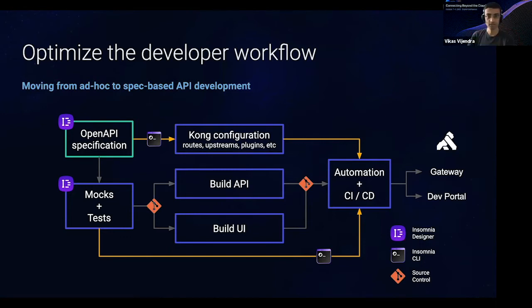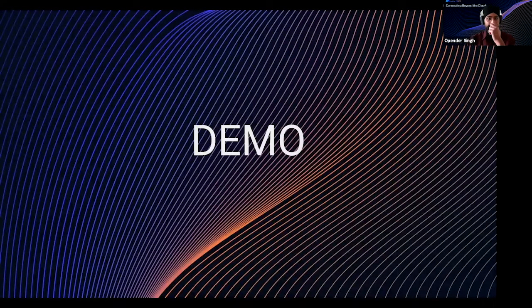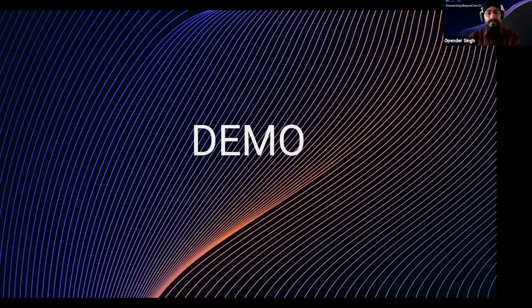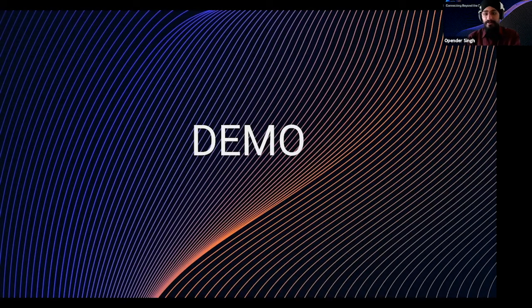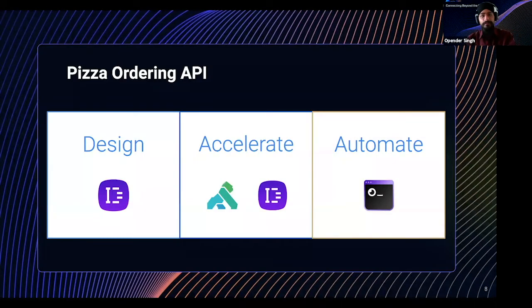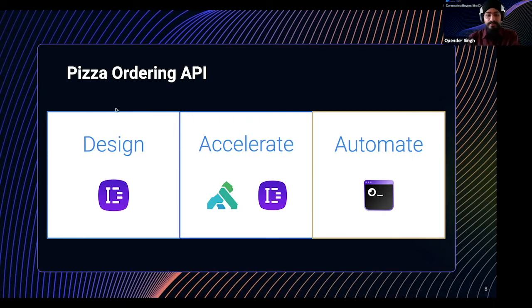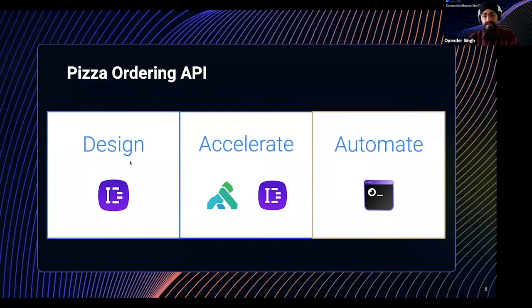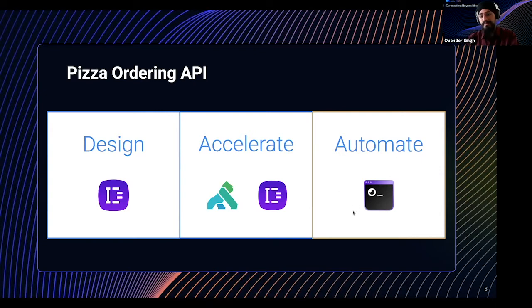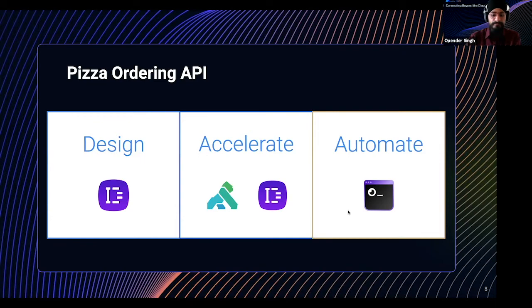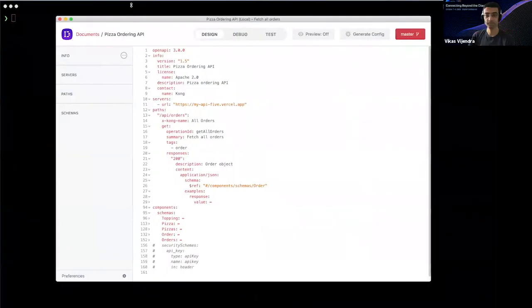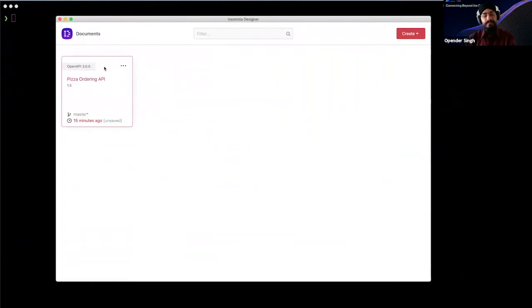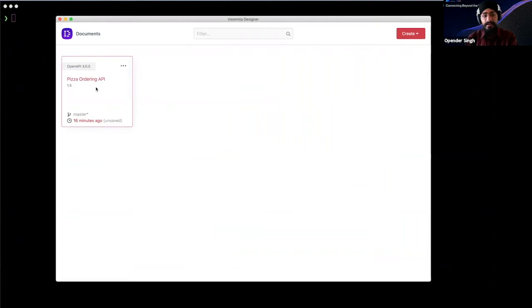That's great. So let's move into the demo, shall we? Yeah, for sure. So what we'll do is demonstrate some parts of that workflow. I will assume the role of an API engineer who's laying out the groundwork for a pizza ordering API. First, we'll start with designing the specification and unit tests within Designer, and then we'll move on to see how Kong can help accelerate the API development process, and then briefly touch on how we can automate that in a CI environment using INSO.